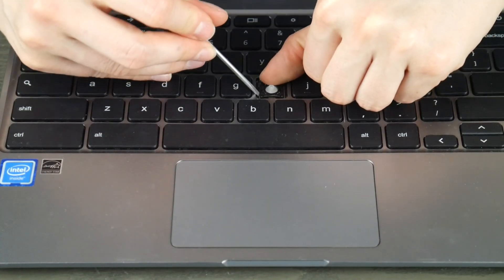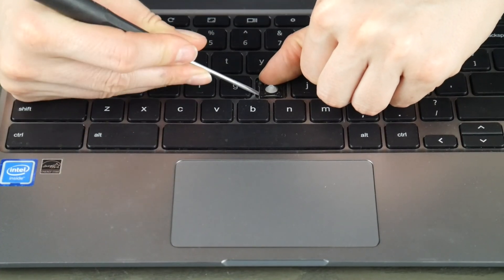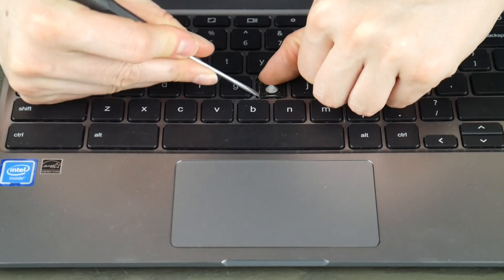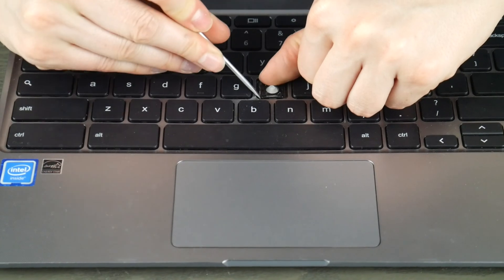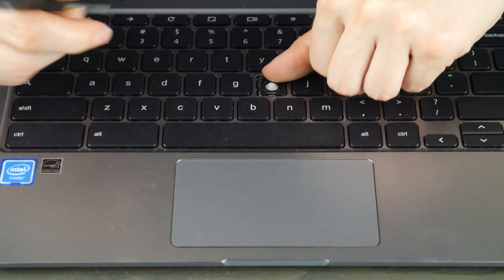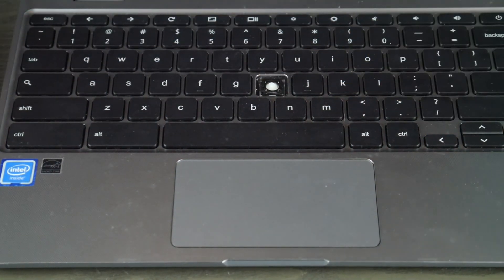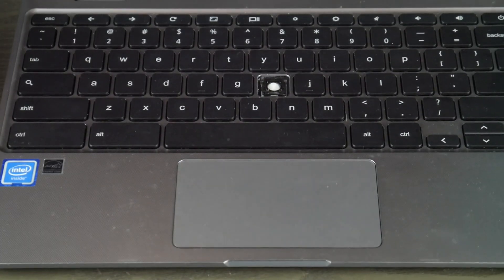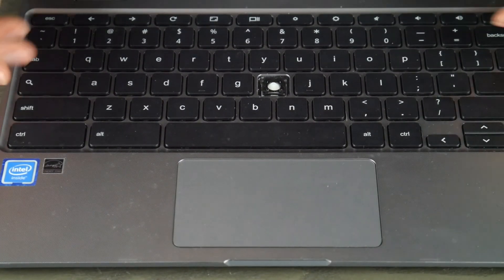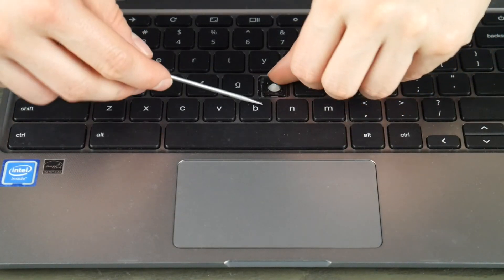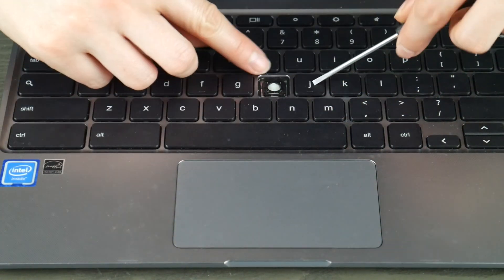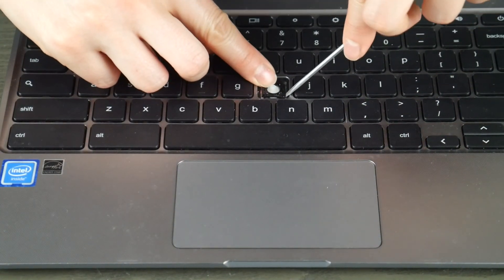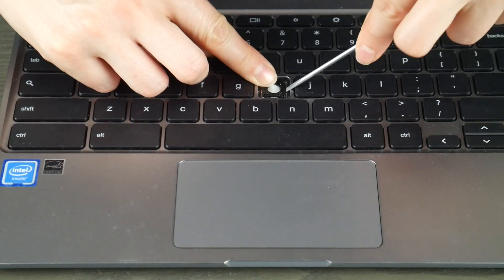I'm showing you both ways because there can be variation even in the same model computer. When you push down, it gives you the wiggle room you need to unhook the plastic without breaking it.